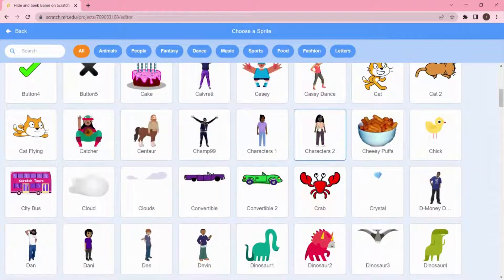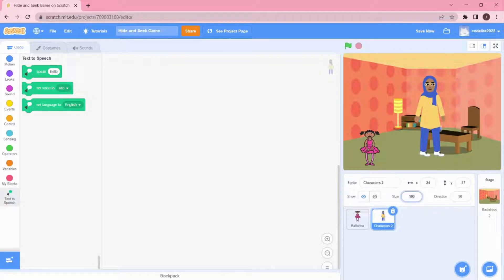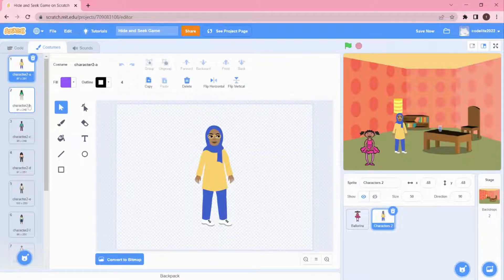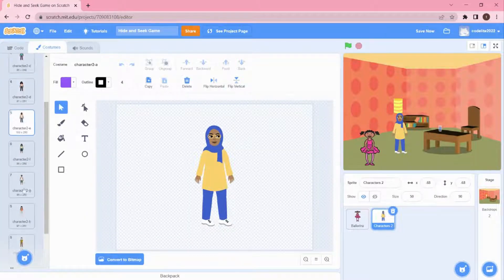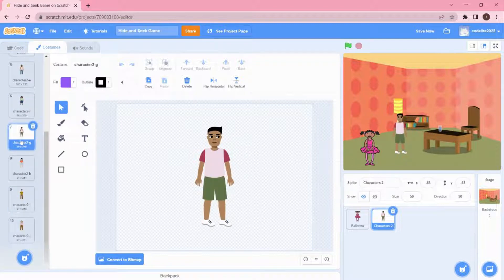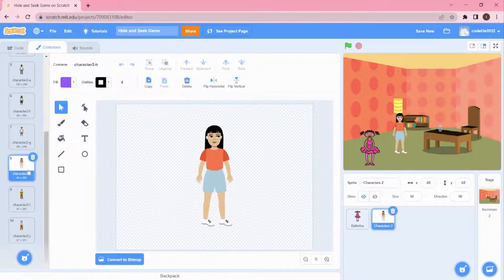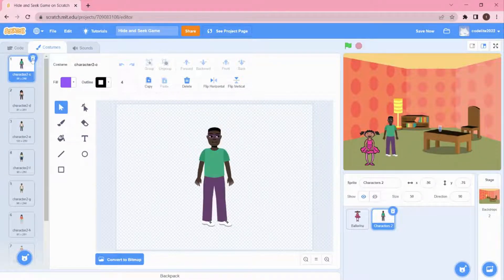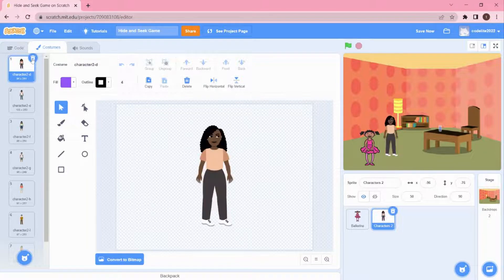You can see that one sprite has a lot of costumes. You can also decrease the size if it's too large. Go to Costumes and choose the costume you want. I'm going to select the one I want as the costume, then quickly delete the others I don't need.